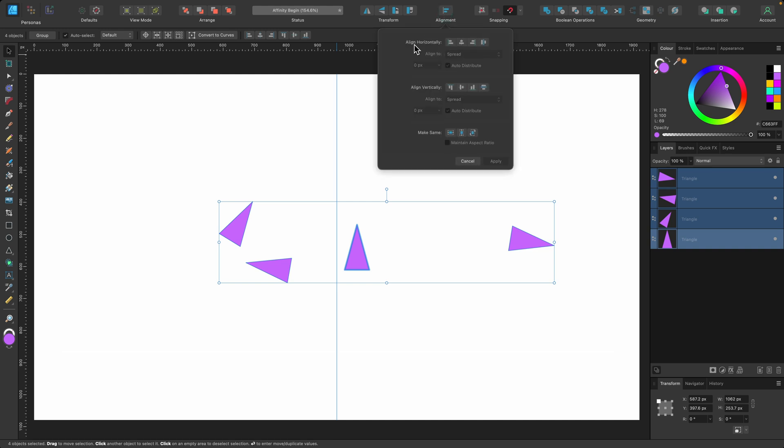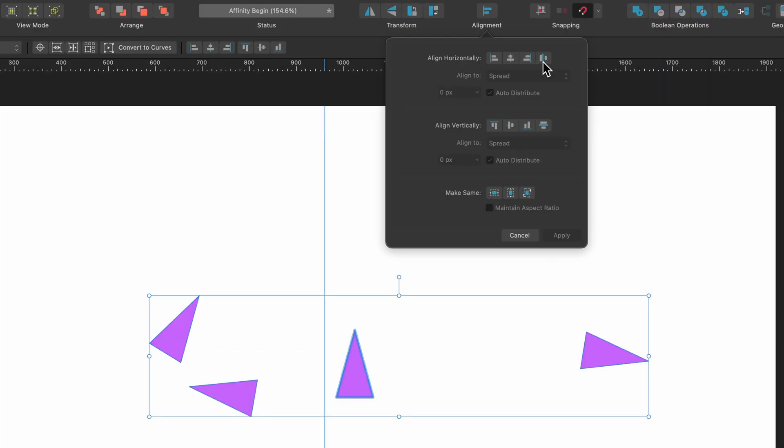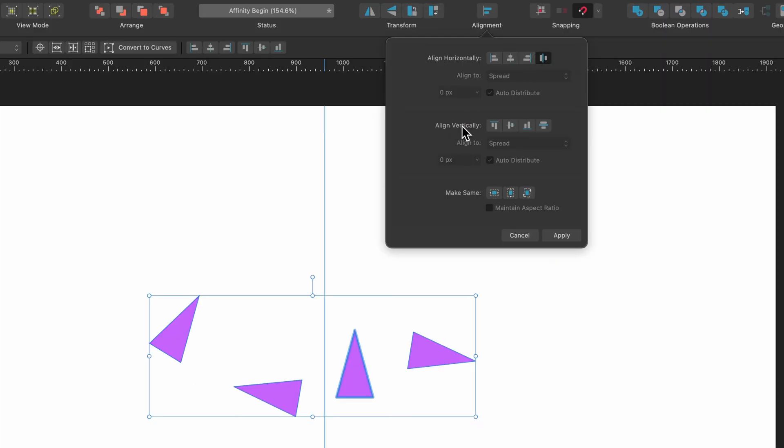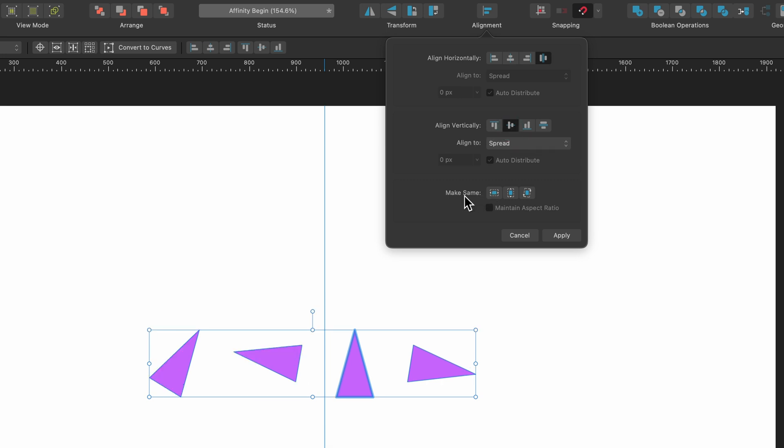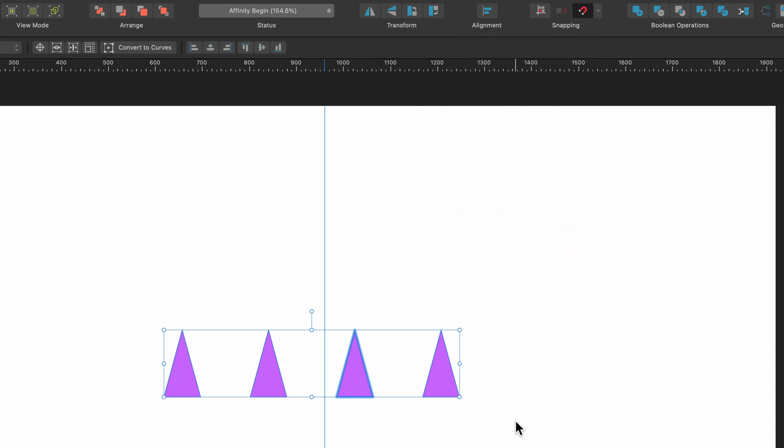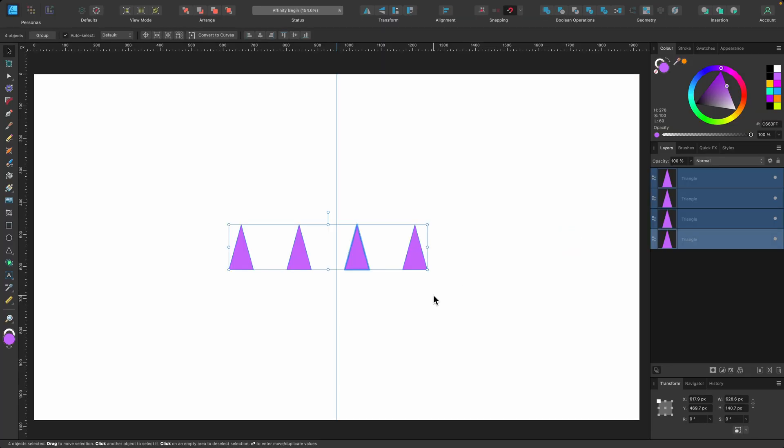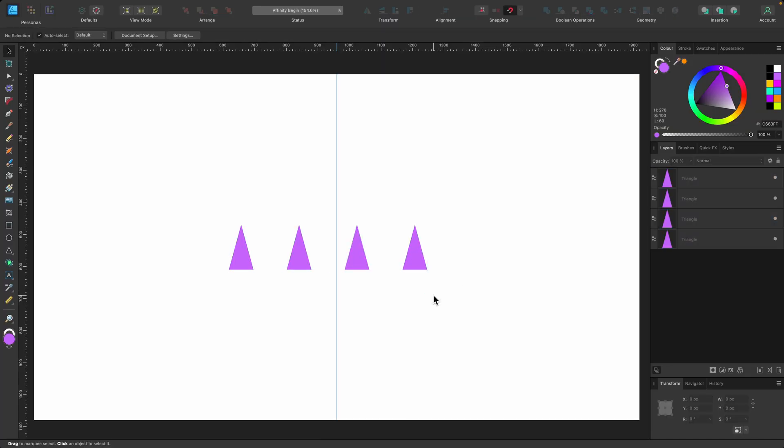Go up to alignment tools. Align horizontally. Space horizontal. Yes. Align vertically to the center. Yes. And now we go down to make same. I'll press rotation and that's it. They're all in line. All the same size. Very easy to do. Just a few clicks.